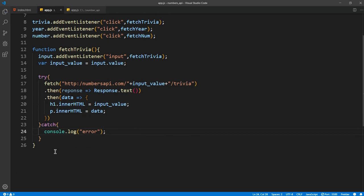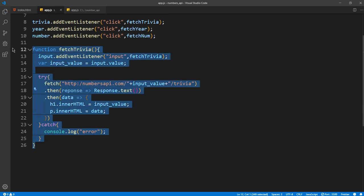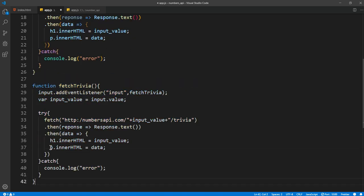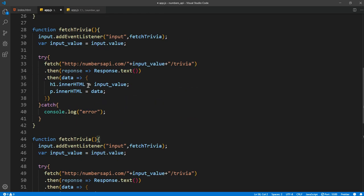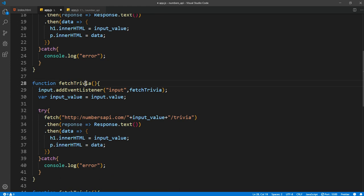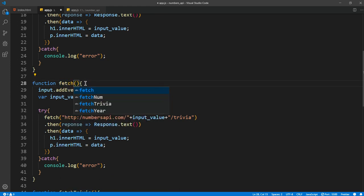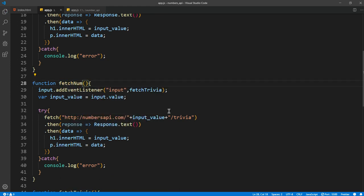So that should do it for the fetch trivia. After we want it for fetch year and fetch num. So I'm just gonna name it, rename it, and it should be...